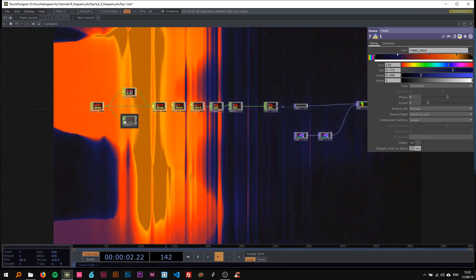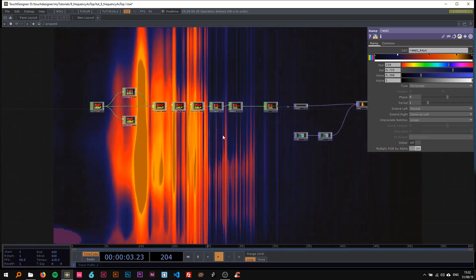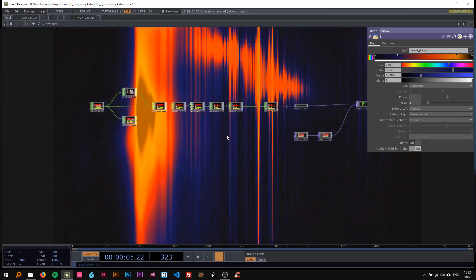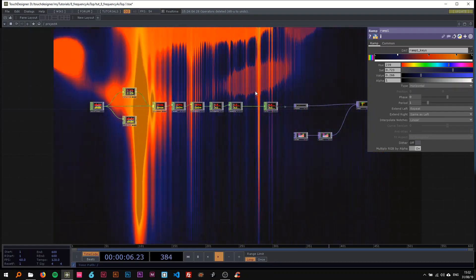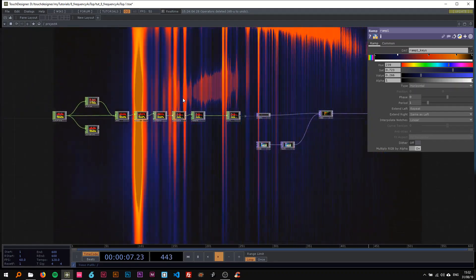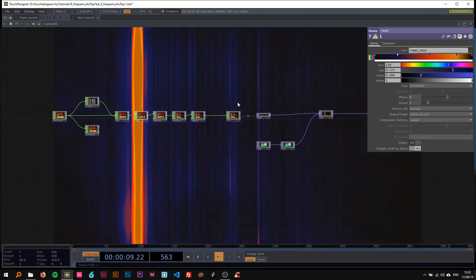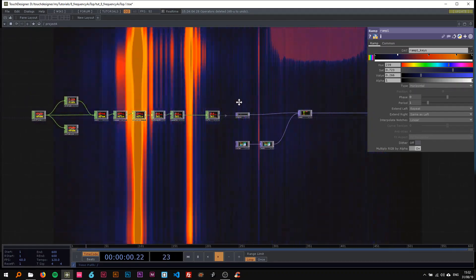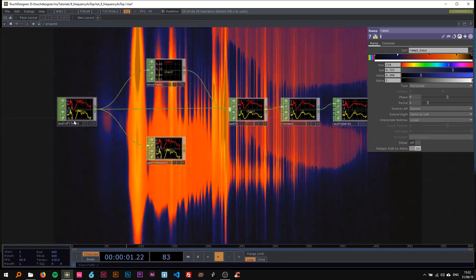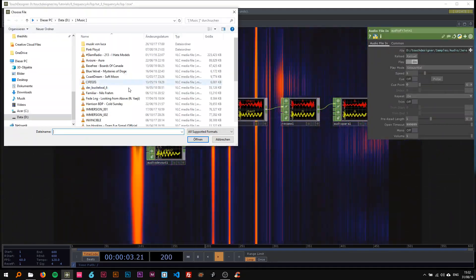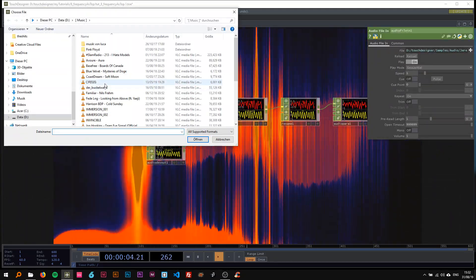I'll quickly turn on the audio so you can see that this is actually reacting to the audio, and I'll also switch to another song to demonstrate.